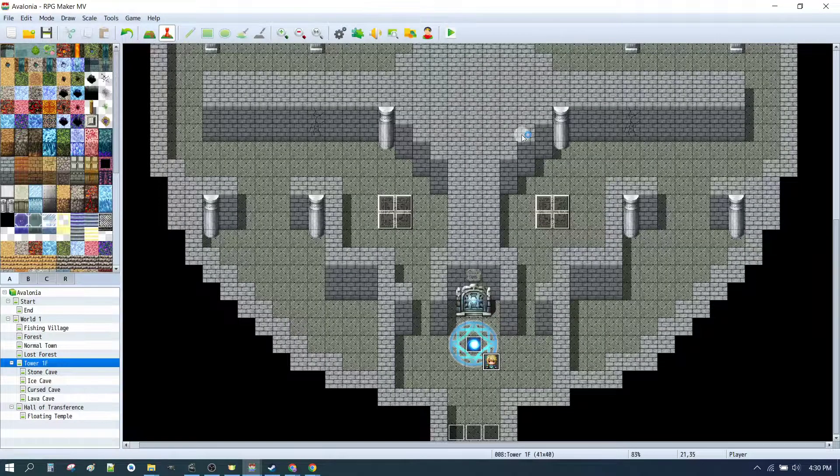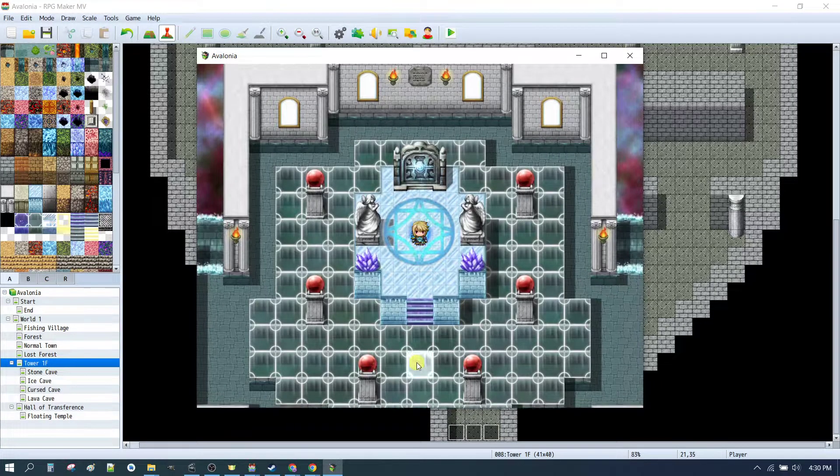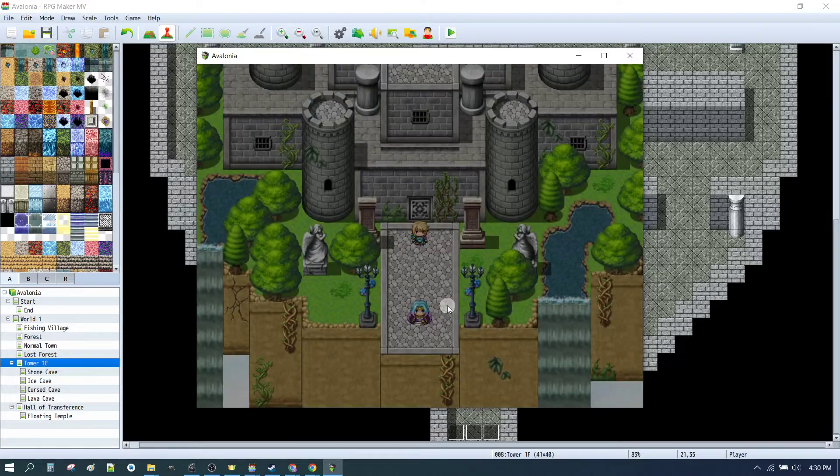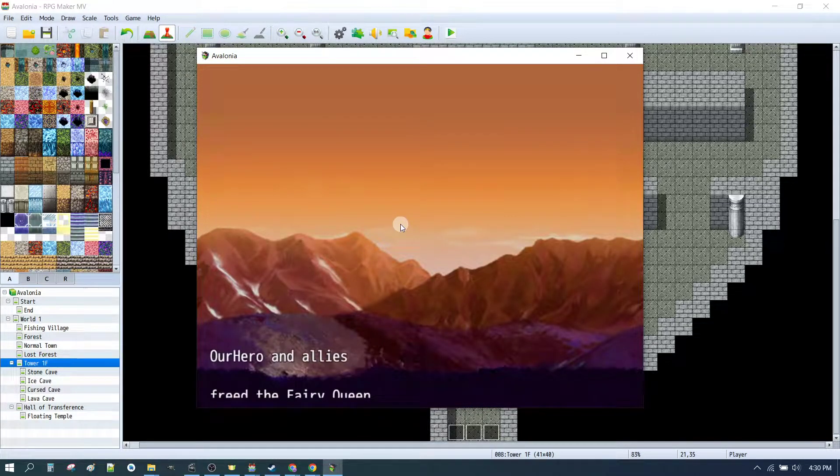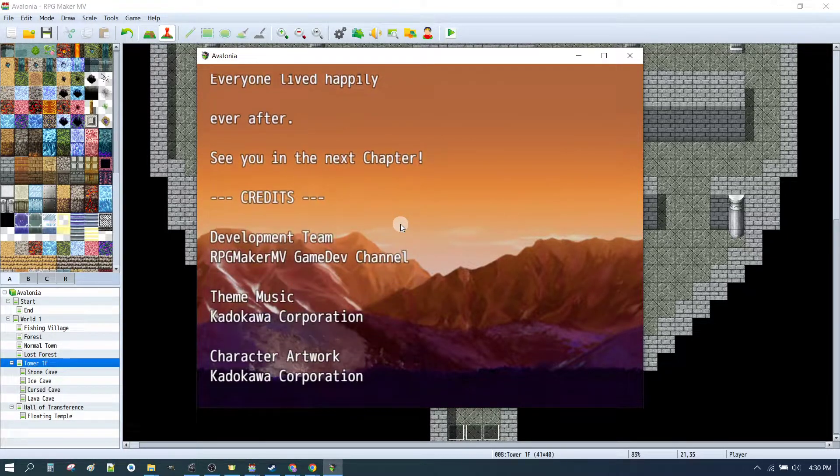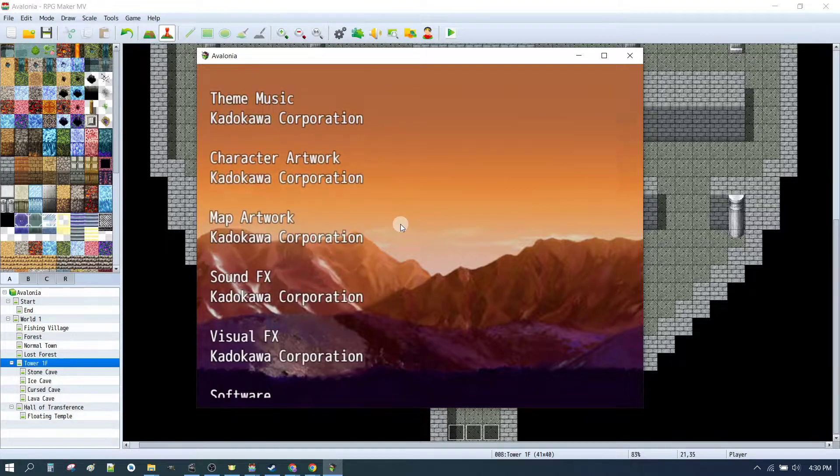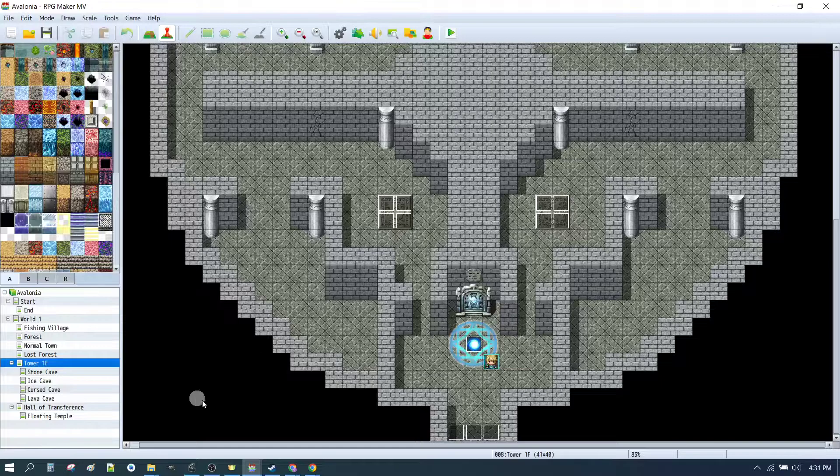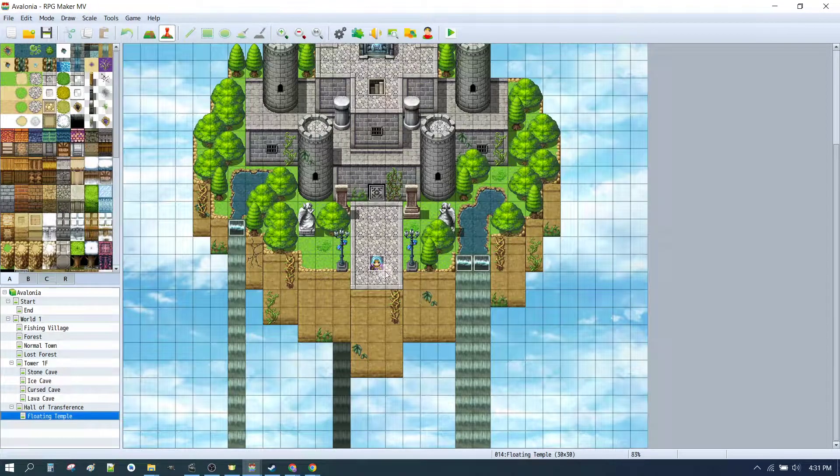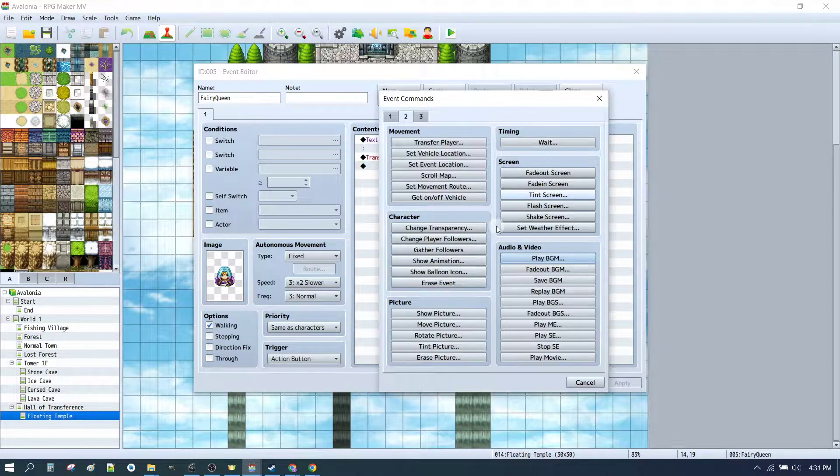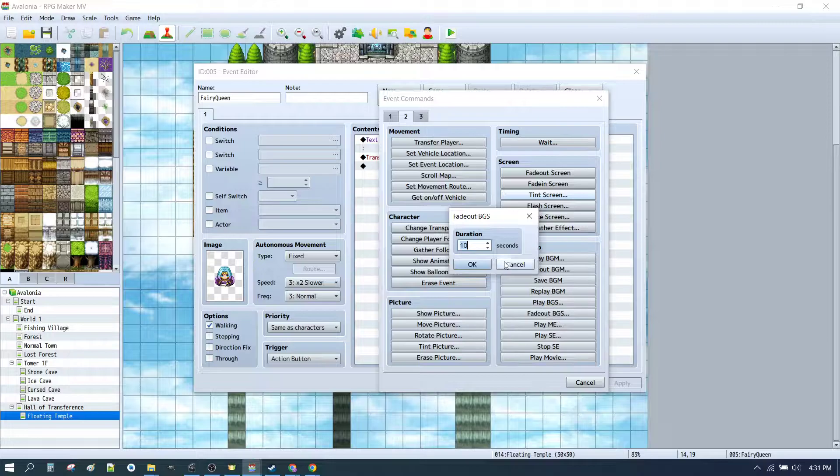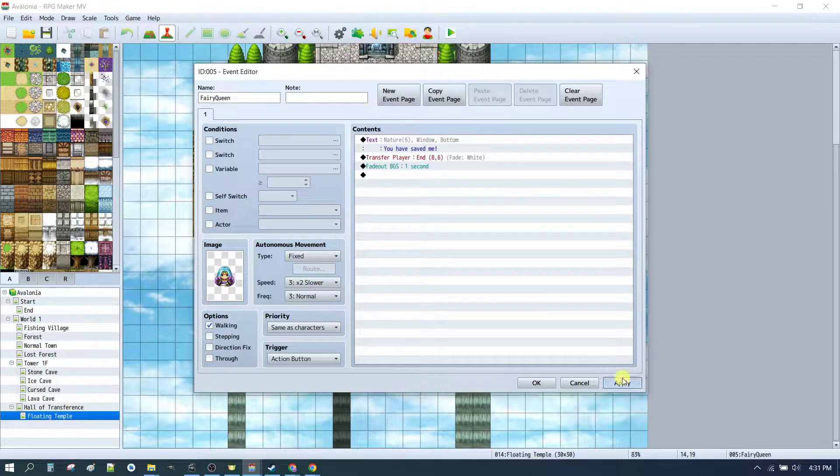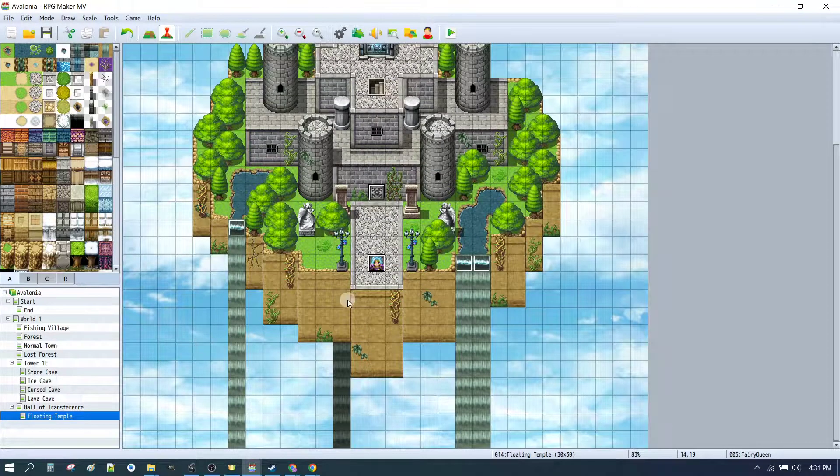And finally, when we're going from the tower to the Hall of Transference. We continue our dungeon music until we come outside. And we scroll through to the ending. We can still hear the water in our credits here. So maybe we should just fix that up as well. To switch off the water at the end. We can simply go to the Fairy Queen event. And we can fade out the background sound. Let's see how that plays out.